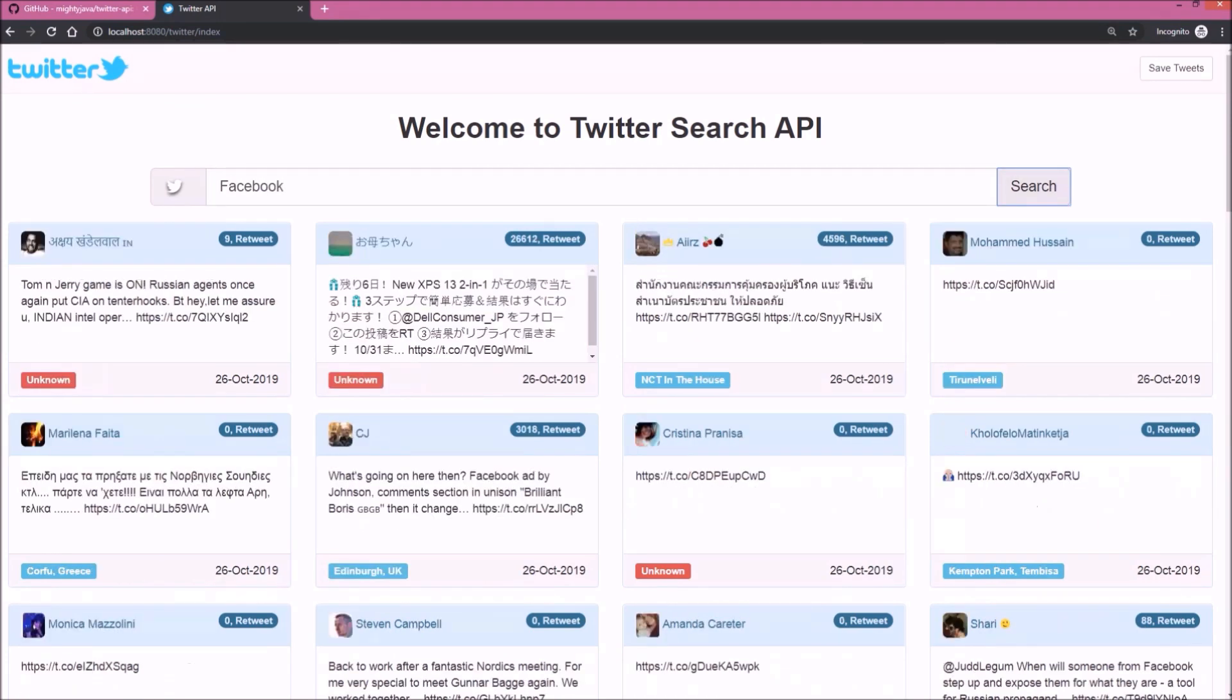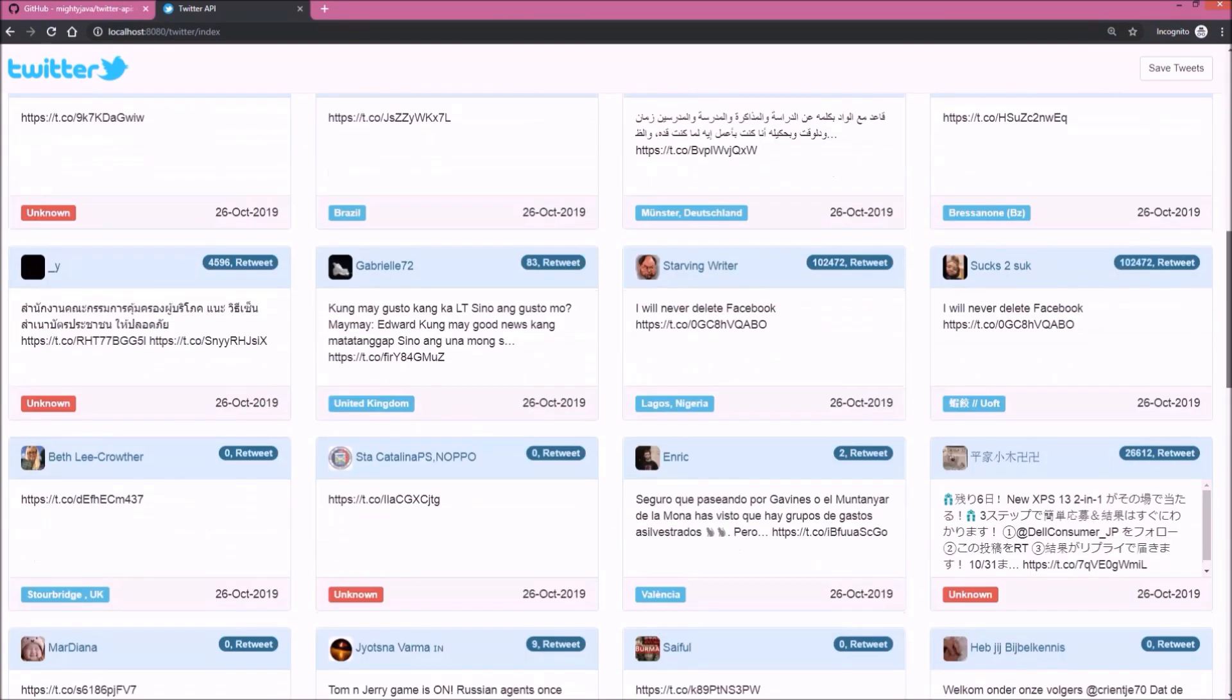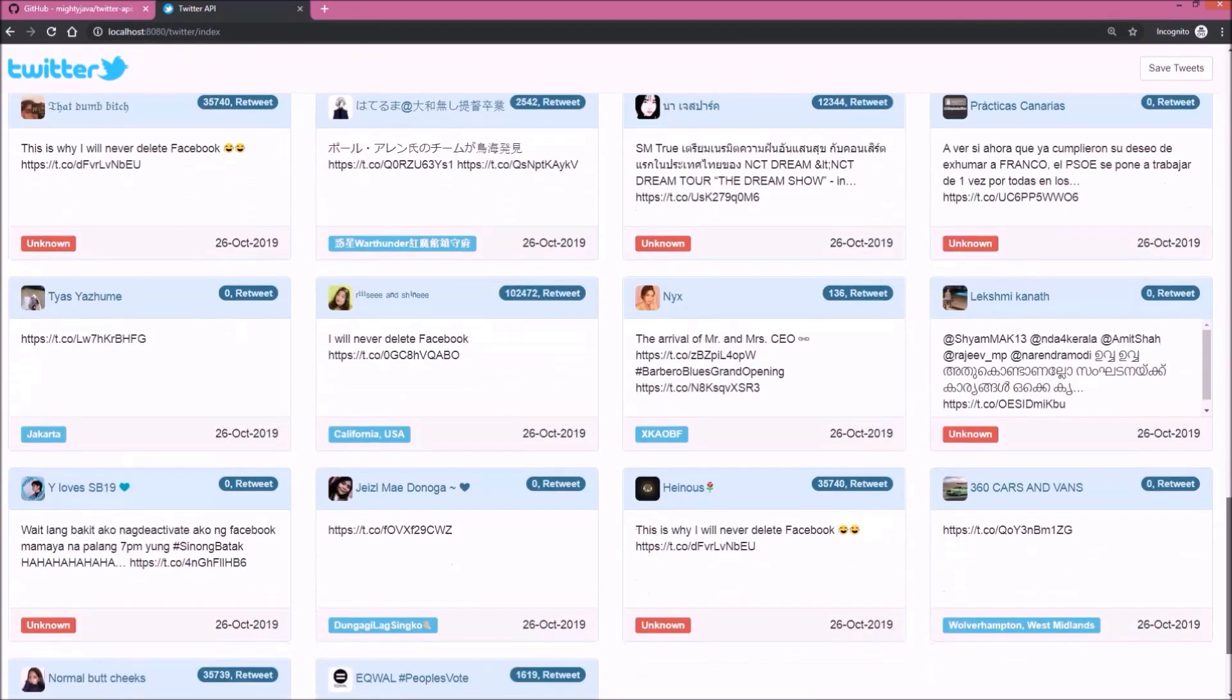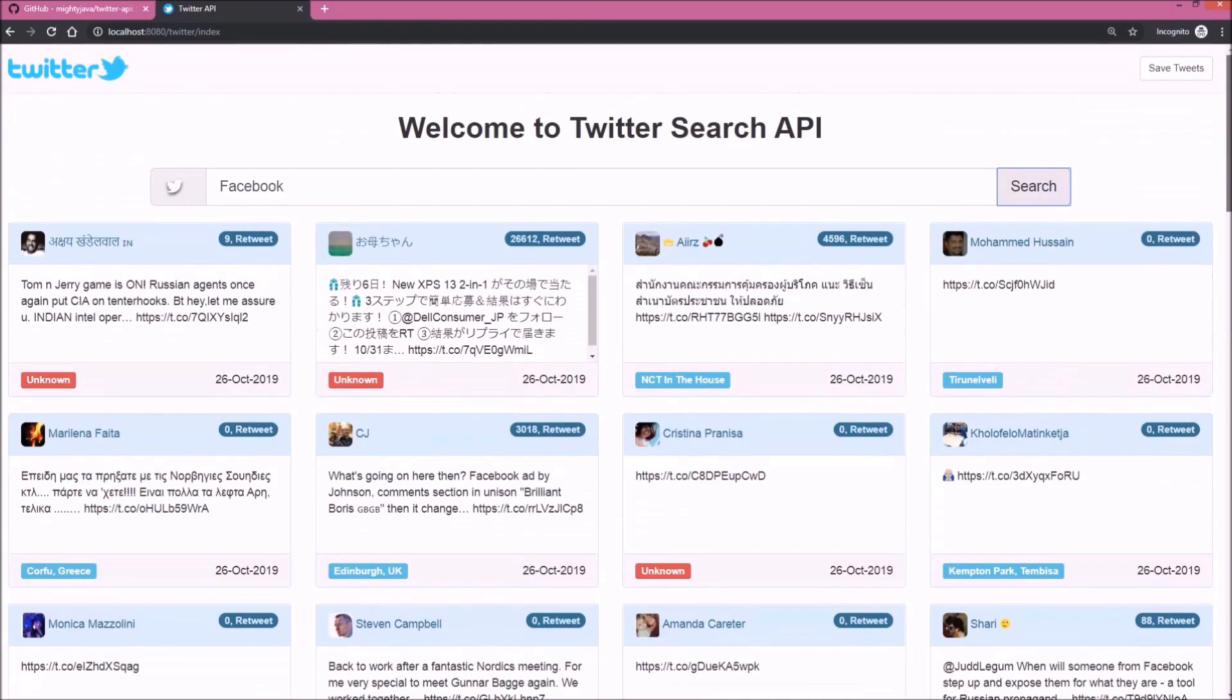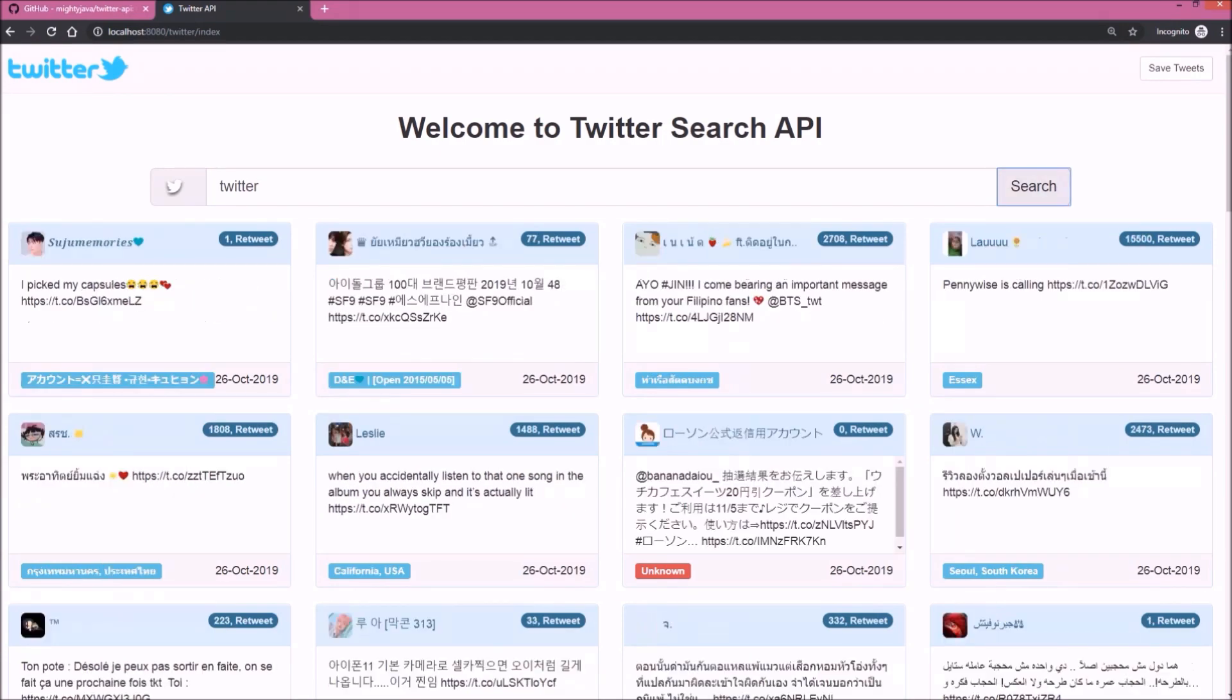Now let's search tweets for Facebook. See it's showing. I hope you understood the idea behind this project. Now let's search tweets for Twitter. See it's showing.